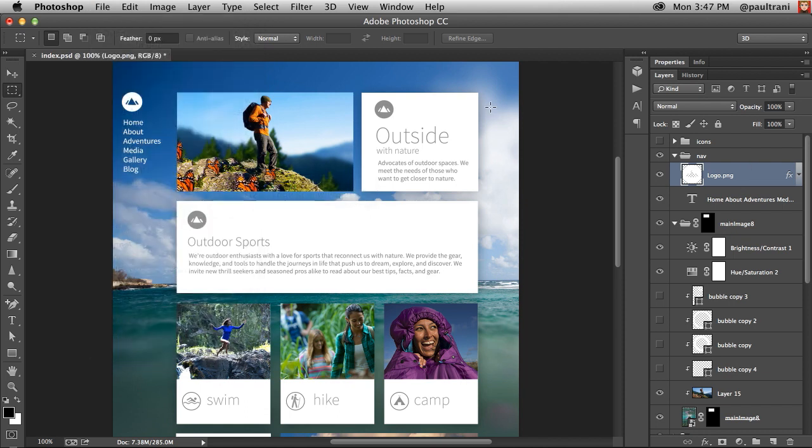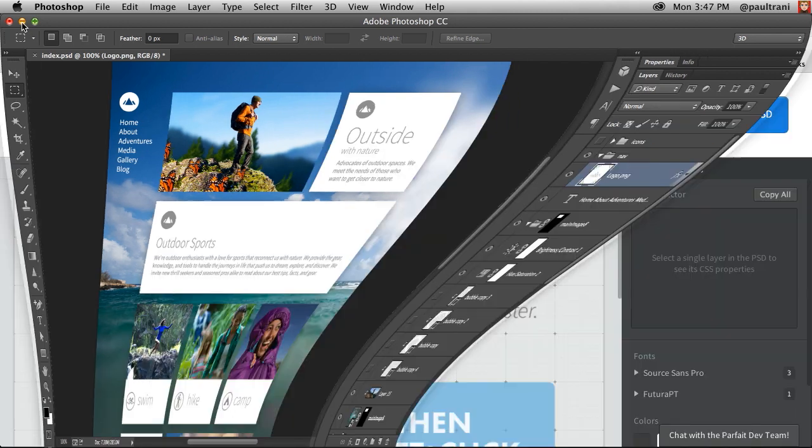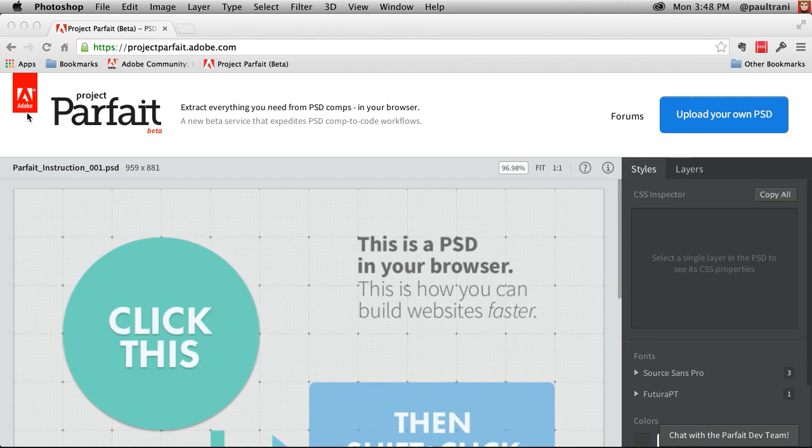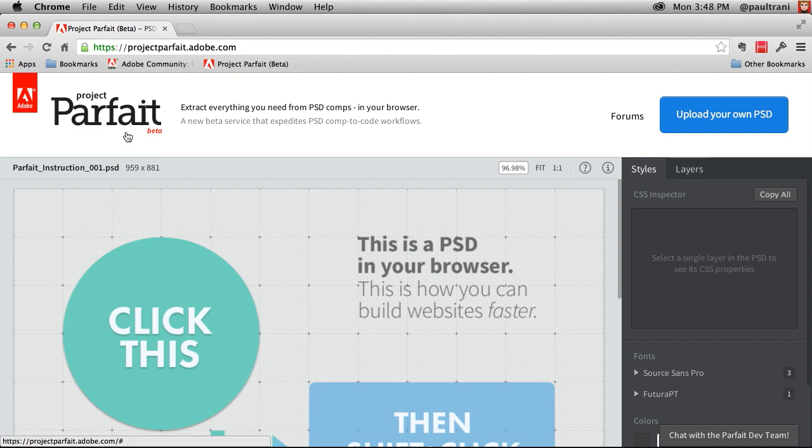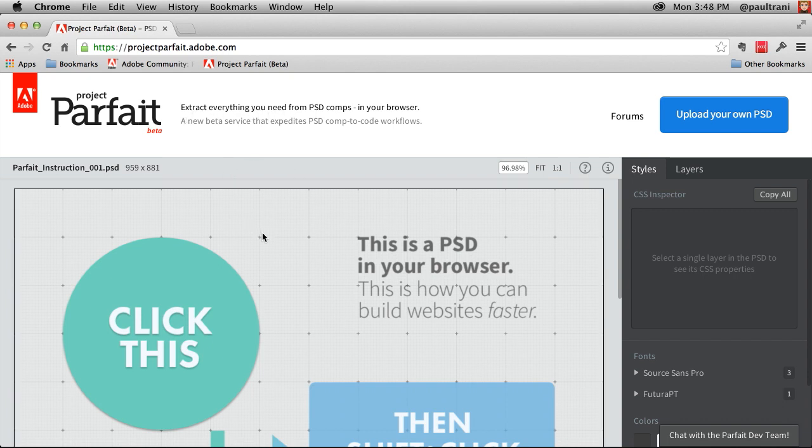But what if you're not used to Photoshop? You don't want to use it for whatever reason? Well not a big deal because I want to introduce you to Project Parfait. Just go to projectparfait.adobe.com and check it out for yourself. What does it allow you to do? Without Photoshop it lets you extract everything you need from a PSD all right in your browser.